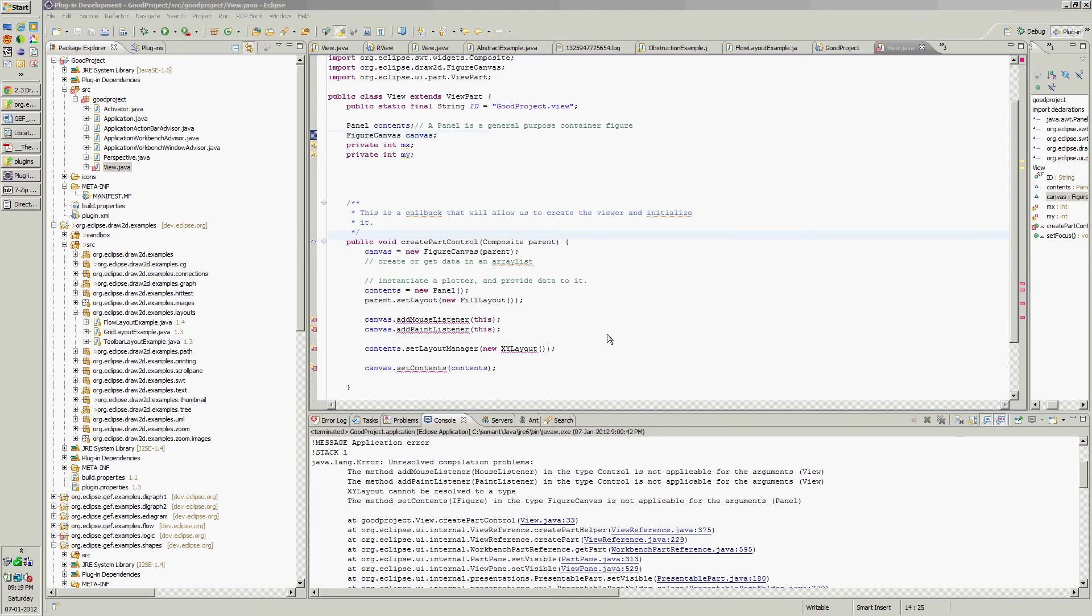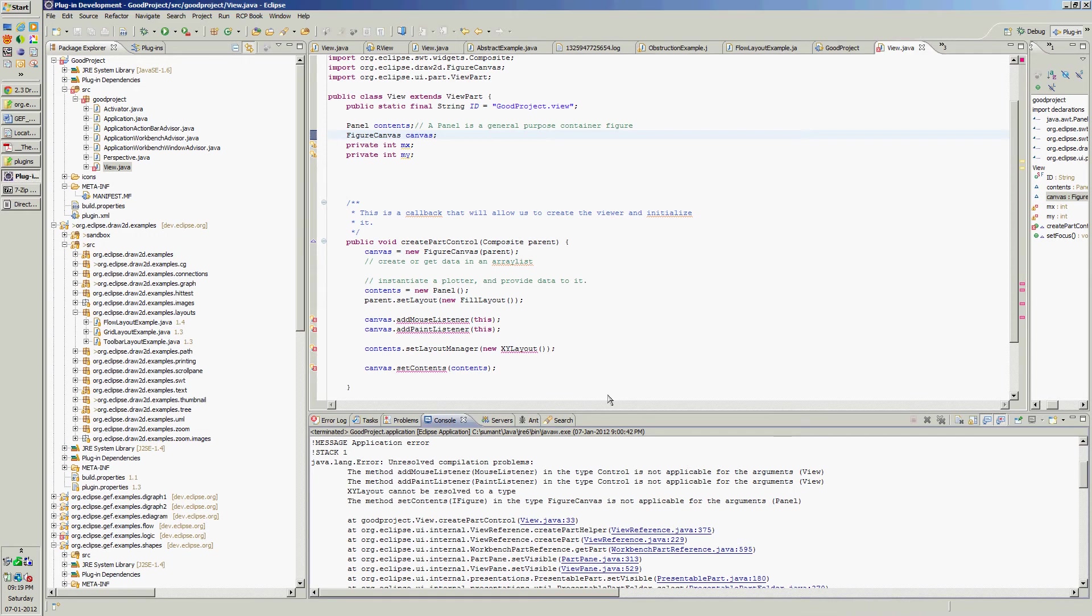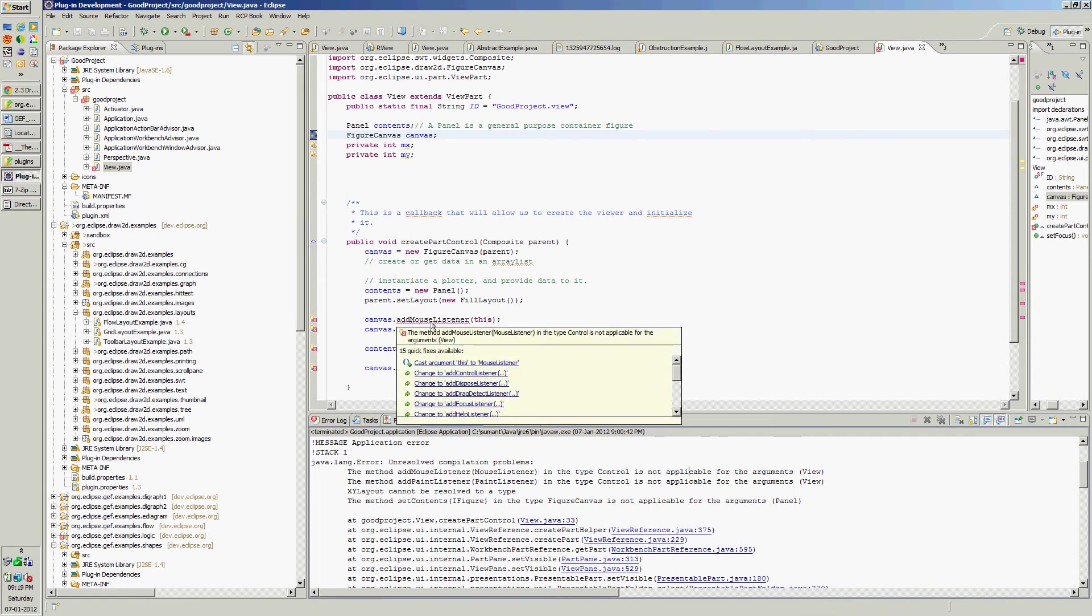So there are some compile time errors. This is because we have written a code but not implemented the methods required for these interfaces.